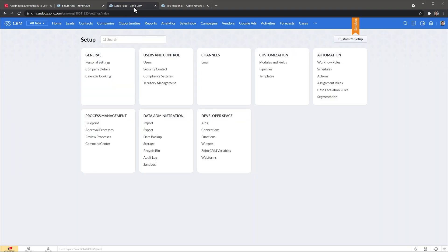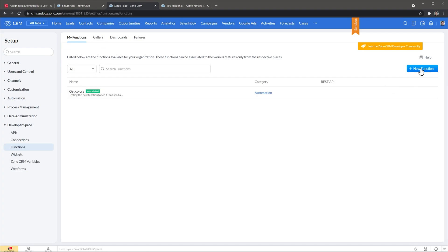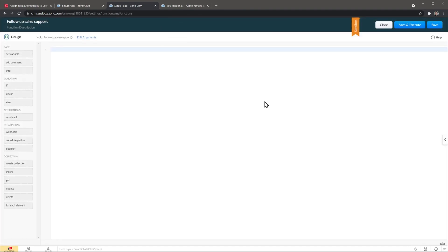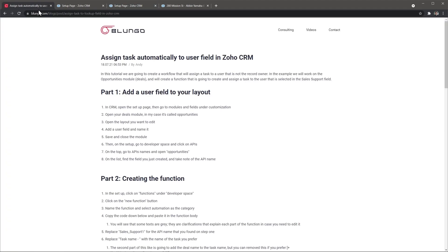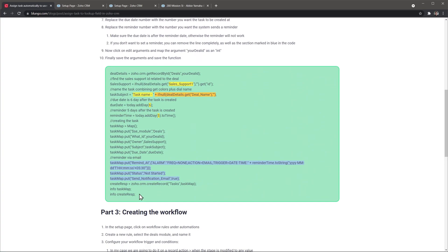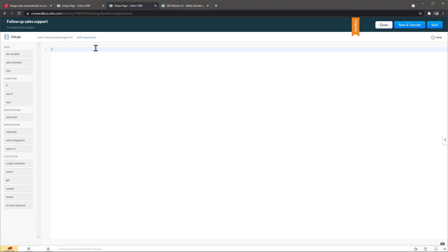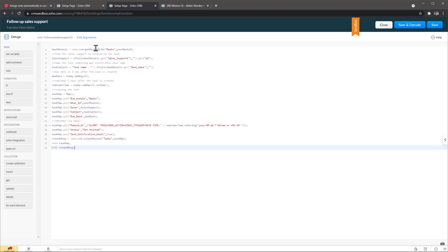I'm going to go back to setup and we're going to add a function. Under developer space it says functions, and we're going to create a new function — give it a name, display name, and category. Now we're going to go to the blog post, scroll down and copy the code, then go back to the function and paste it. Now we have to replace some things. The first thing to replace is the field that says sales support 1 with the API name that you found.